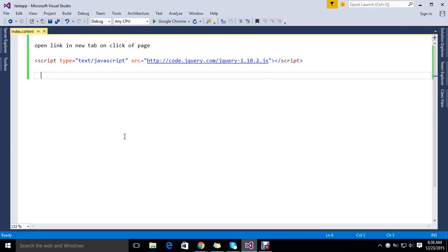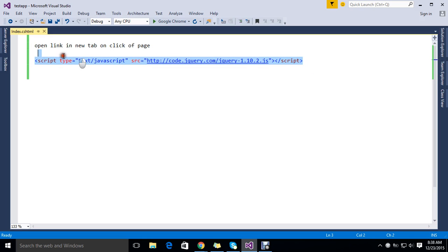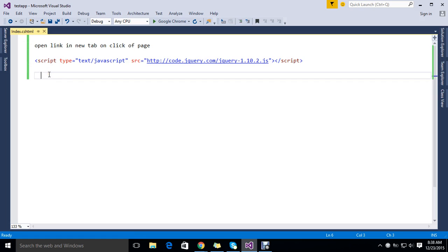Hello viewers, today we want to see how to open a link in a new tab once the page is clicked, or if you click anywhere on the page. So here I have the default jQuery library, and now I'm going to write my script.